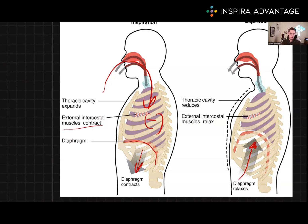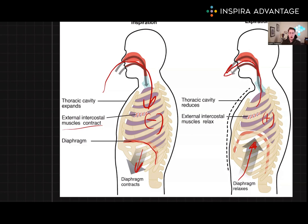So breathing out doesn't have to take extra energy. When the diaphragm pushes up, it is going to increase the pressure within the thorax, causing the air to leave the lungs and exit the mouth. Other muscles that assist in expiration include the internal intercostal muscles, which will relax, and the abdominal muscles. These muscles can help compress the thorax and push air out of the lungs during expiration.